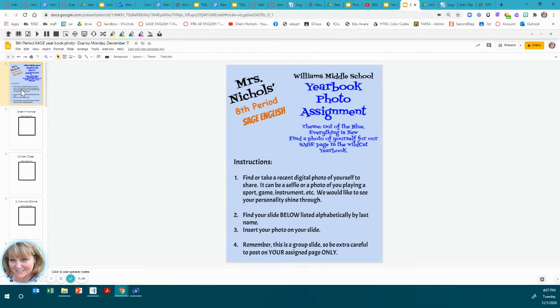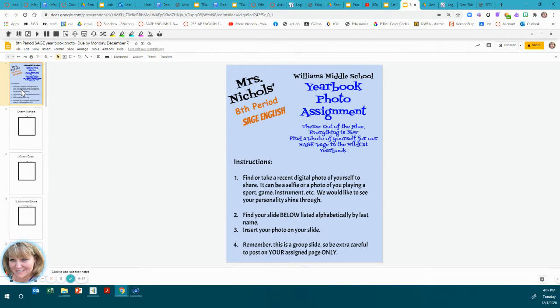The theme this year in the yearbook is 'out of the blue, everything is new.' You do not have to add a photo to go with that theme, but you certainly may.